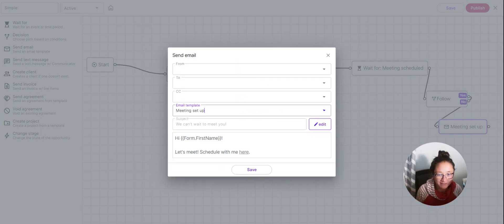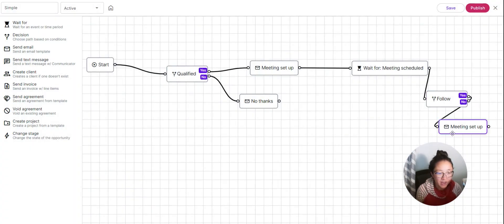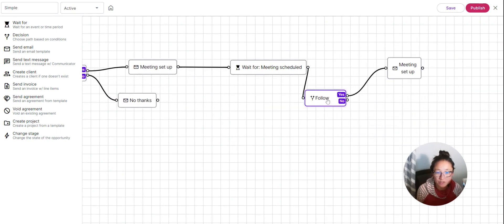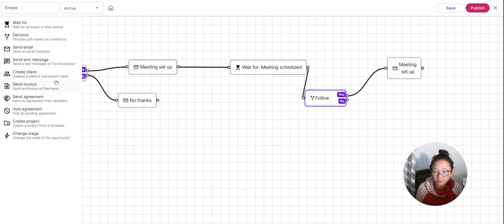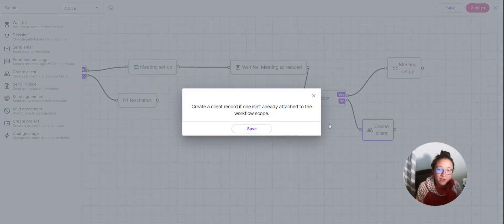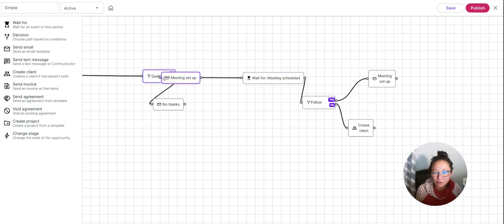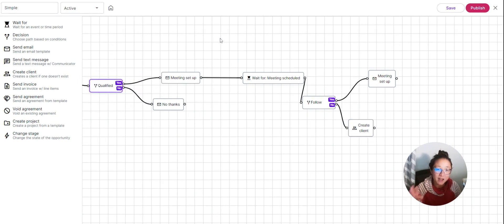If the answer is yes — meaning the meeting start has not been set — I'll send a quick follow-up reminder email, perhaps resending the same meeting setup email. If the answer is no — meaning the meeting has been scheduled — then we'll create them as a client. Moxie will pull in their form information, and if that email isn't already in Moxie, it will create a client record automatically. That's how you go from a contact form all the way through qualifying a lead, scheduling a meeting, sending follow-ups, and adding them as a client in Moxie.